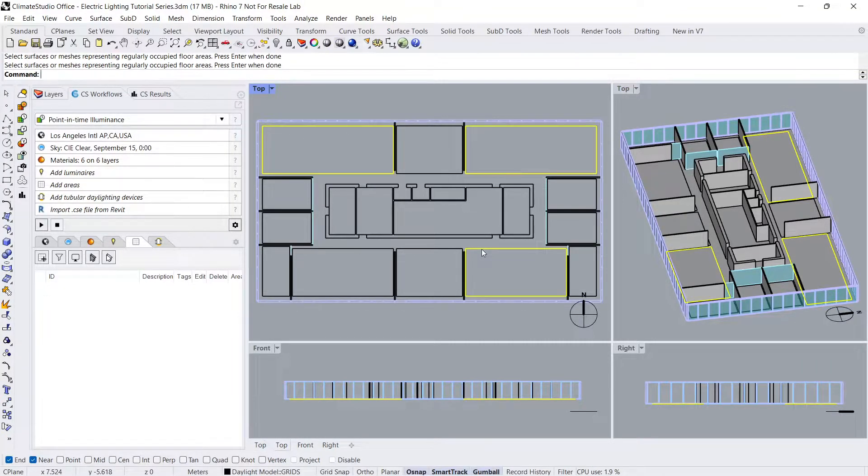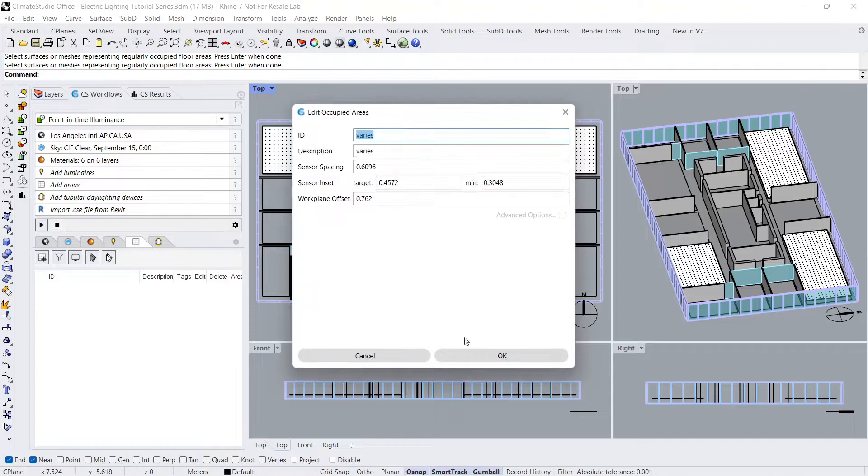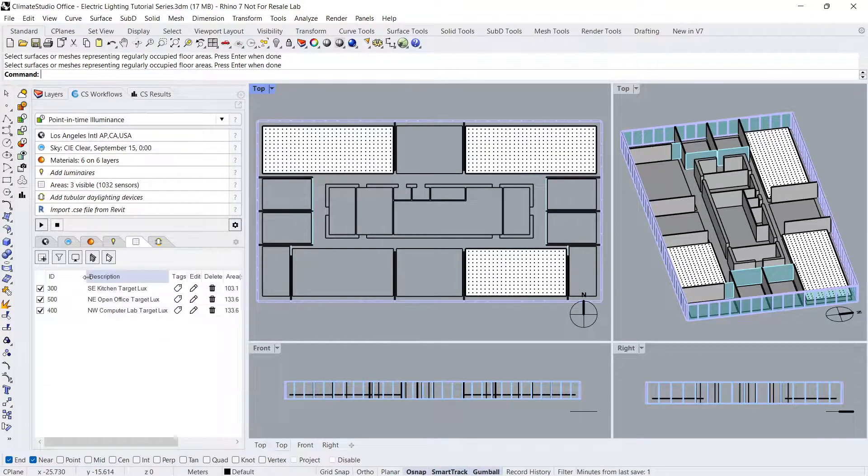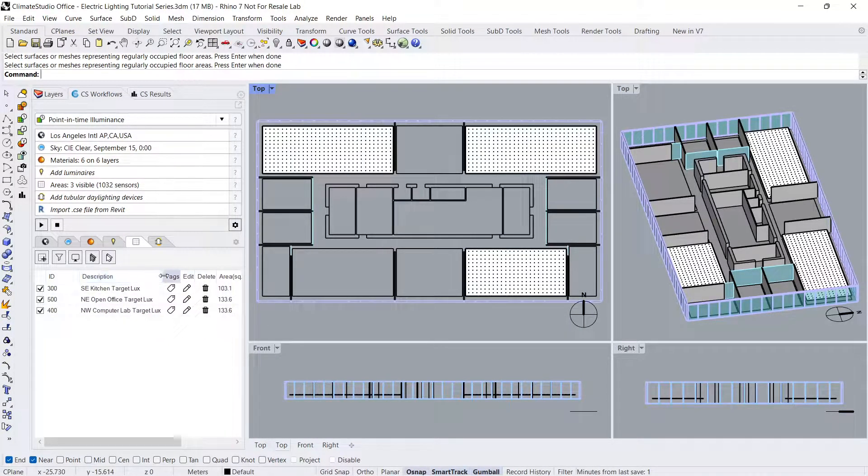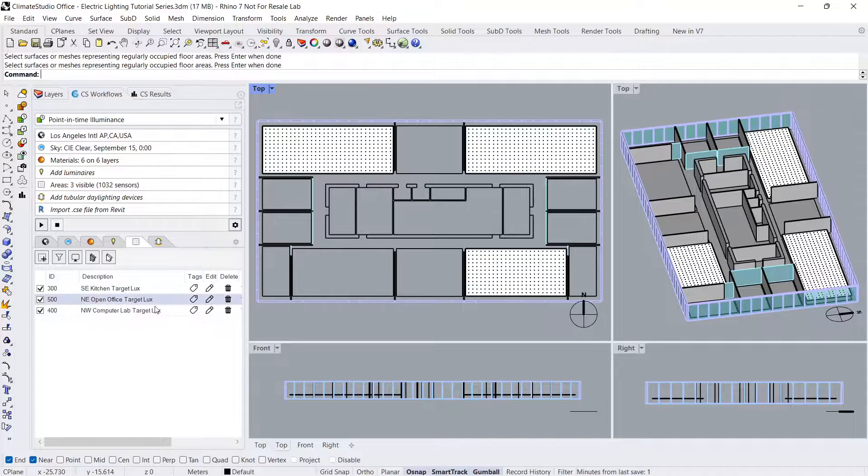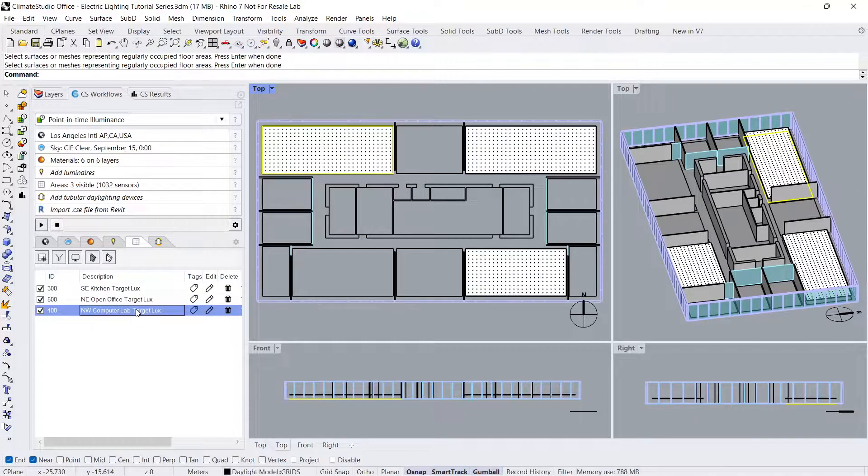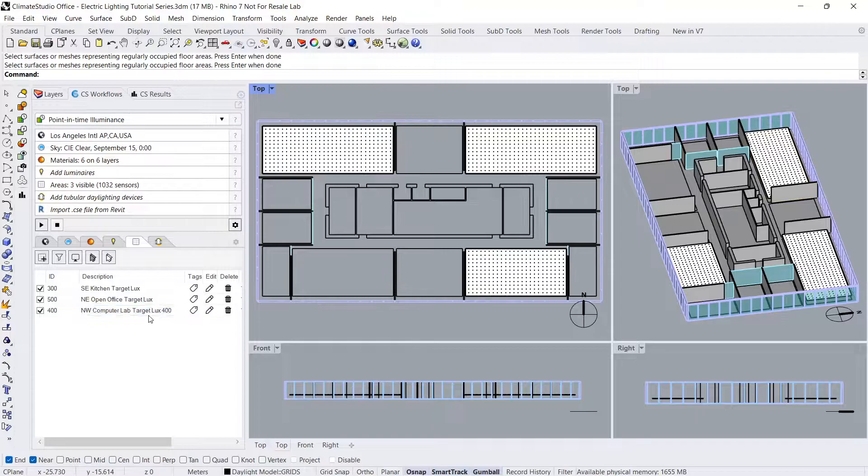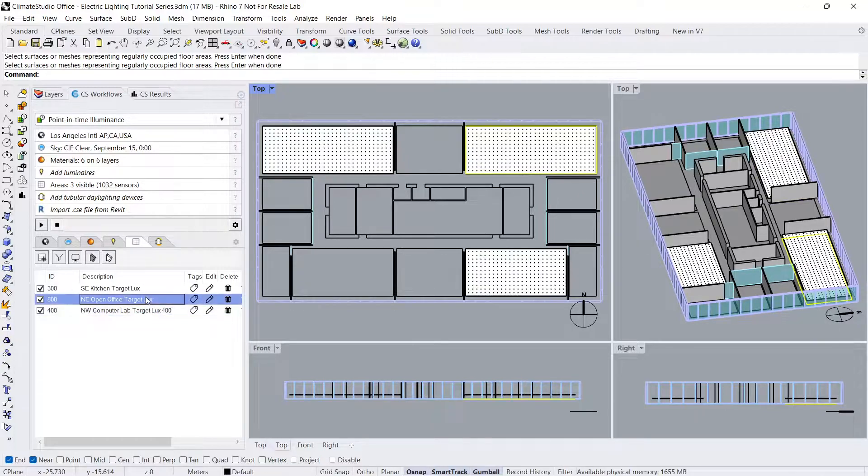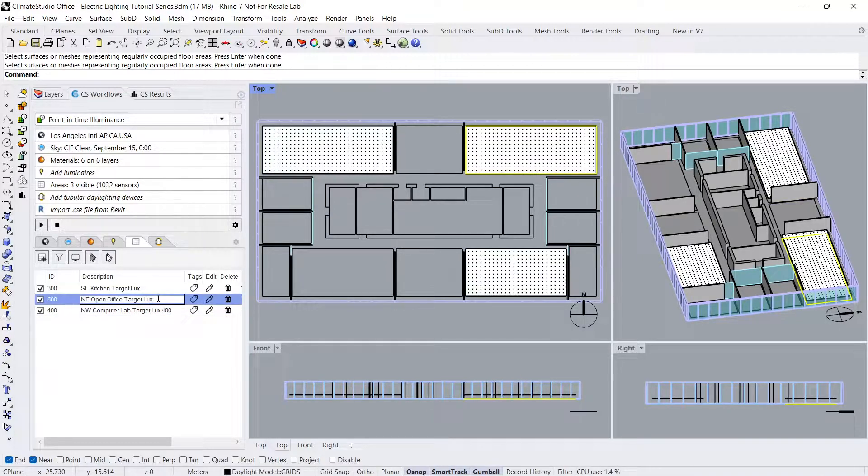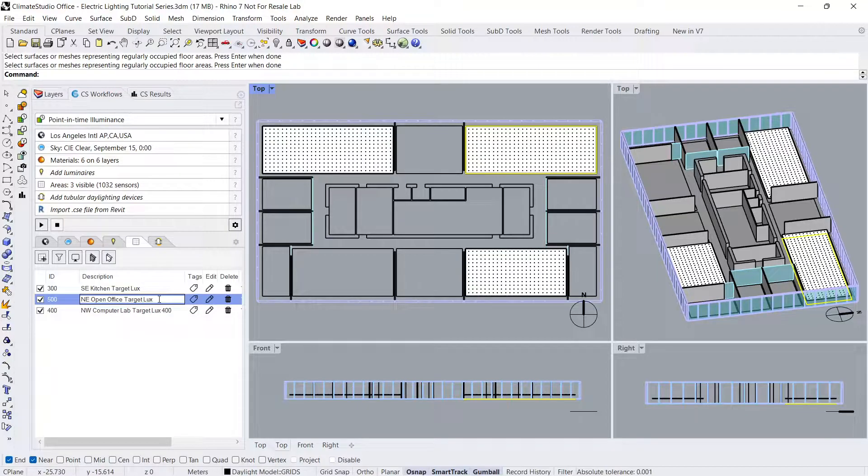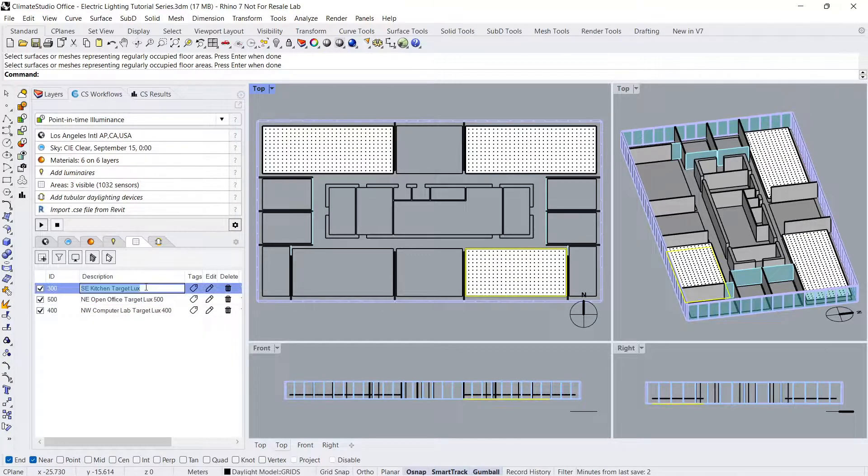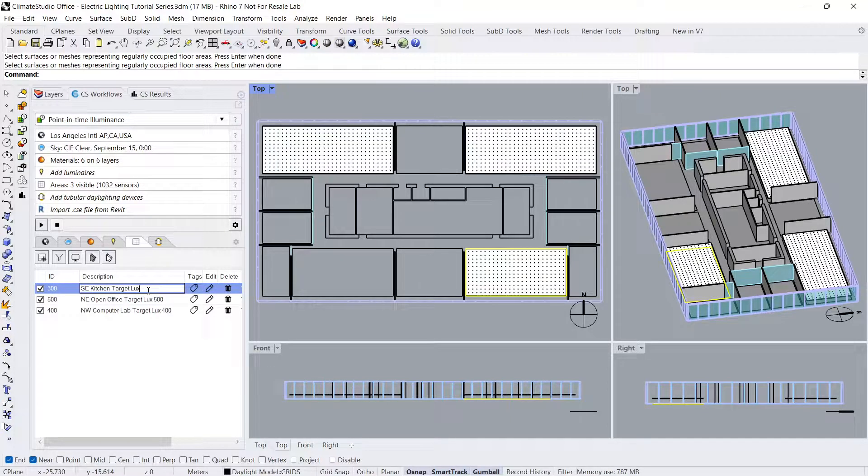I'm going to simulate three rooms with different use cases that will determine our LUX targets for the electric lighting simulation. The northwest room will be a computer laboratory with a target LUX of 400. The northeast room will be an open concept office space with a target LUX of 500. And the southeast room will be a communal kitchen area with a target LUX of 300.